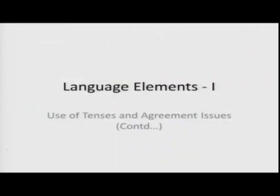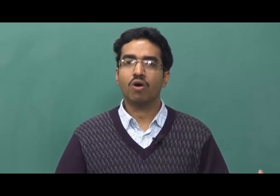Hello friends. If you recall in the previous class, we started looking at language elements. Among various aspects of language, we first started looking at tenses — simple present, present continuous among various other things — their uses, common mistakes we do. Then we also looked at subject-verb agreement issues. Continuing our discussion, we will look at some more aspects related to subject-verb agreement and then we will also look at another important agreement aspect, that is between pronoun and its referent.